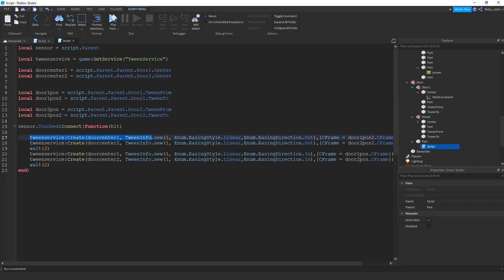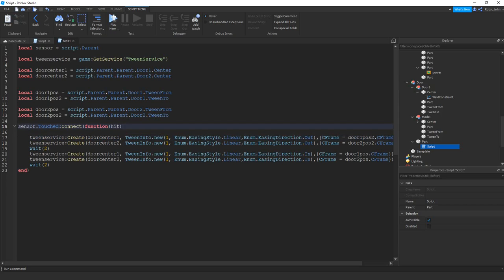I see how the tween service that you have to create, you put in the door 1 of center, right? Tween it. And then you have, when you fill out the tween info, it actually like almost fills it out for you.